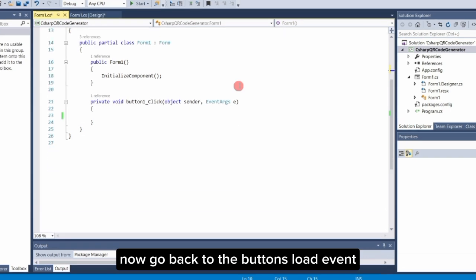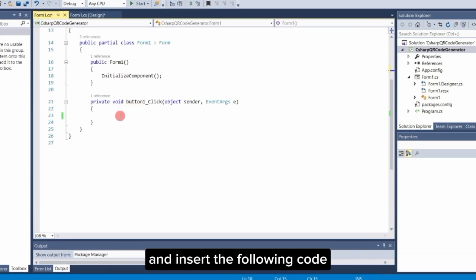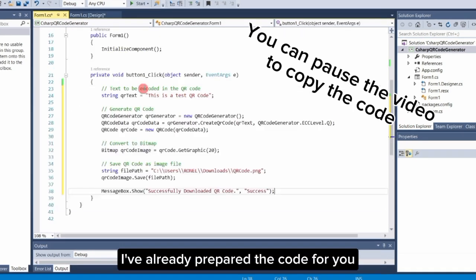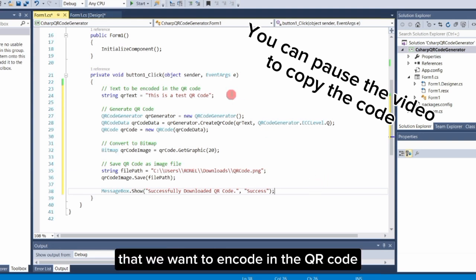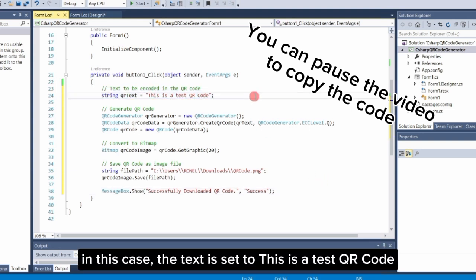Now go back to the button's load event and insert the following code. I've already prepared the code for you. First, we define the text that we want to encode in the QR code. In this case, the text is set to 'This is a test QR code'.